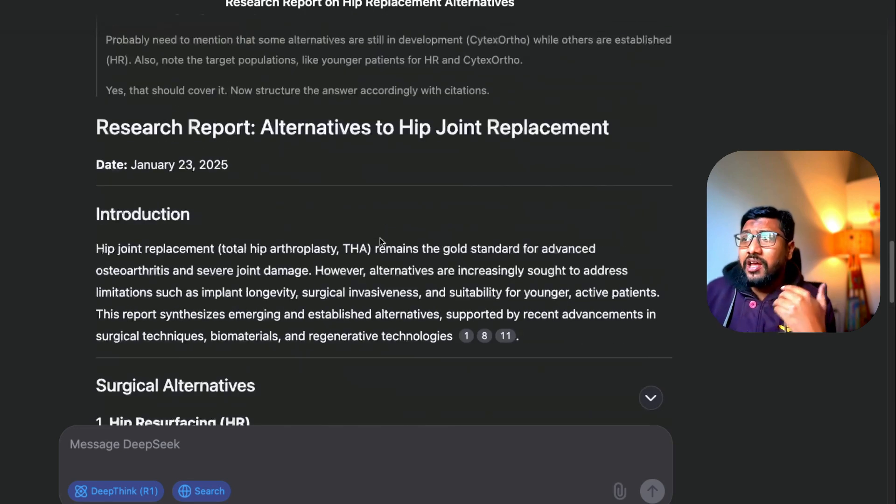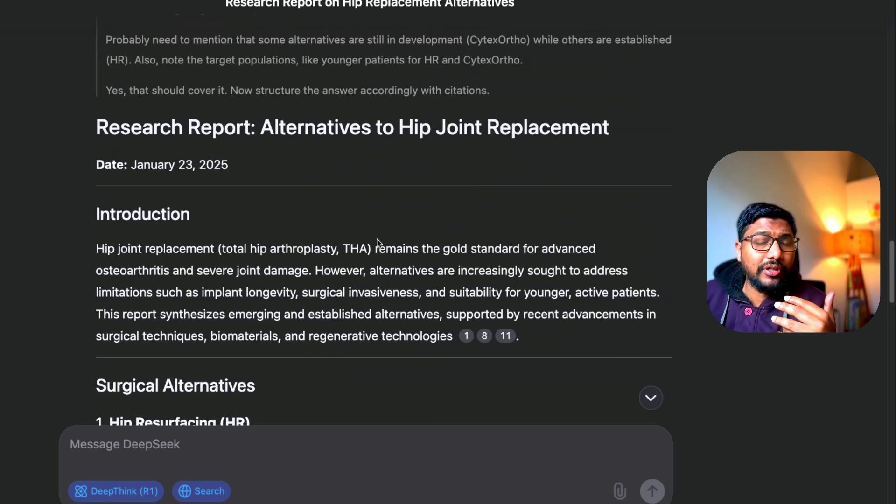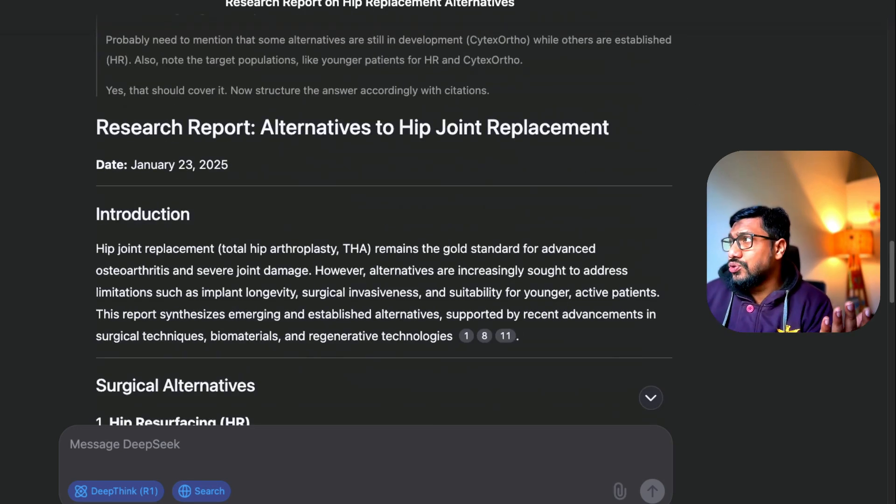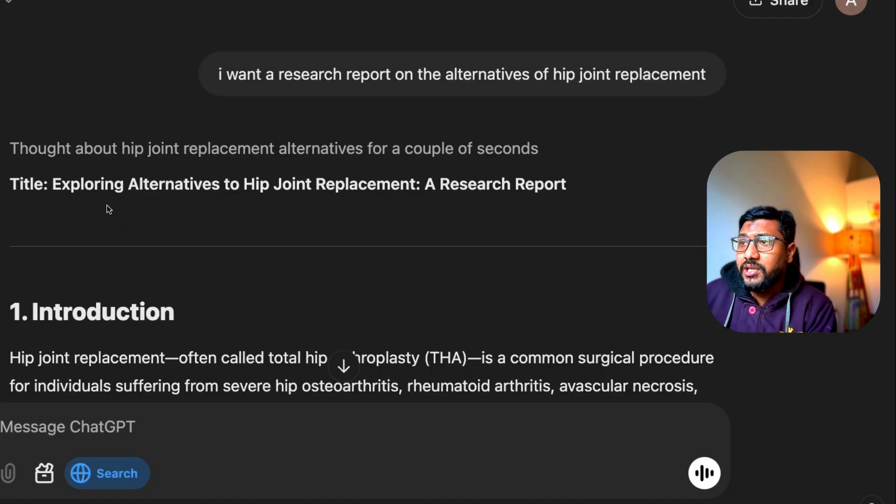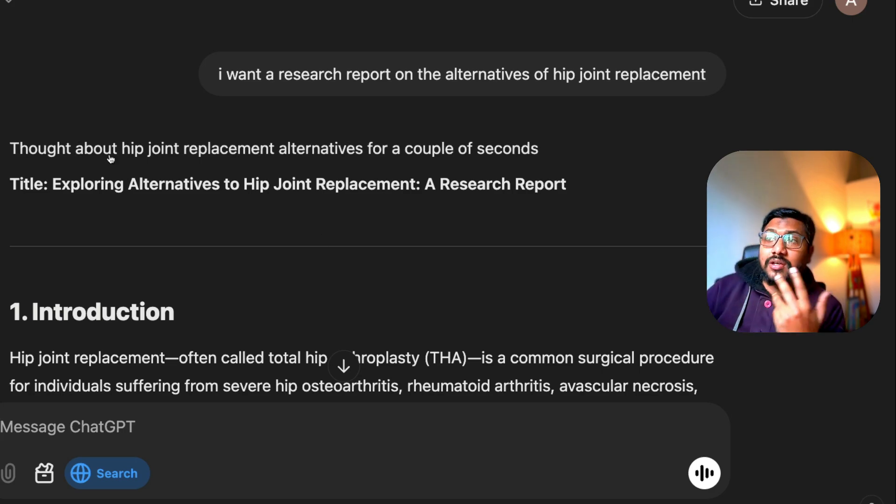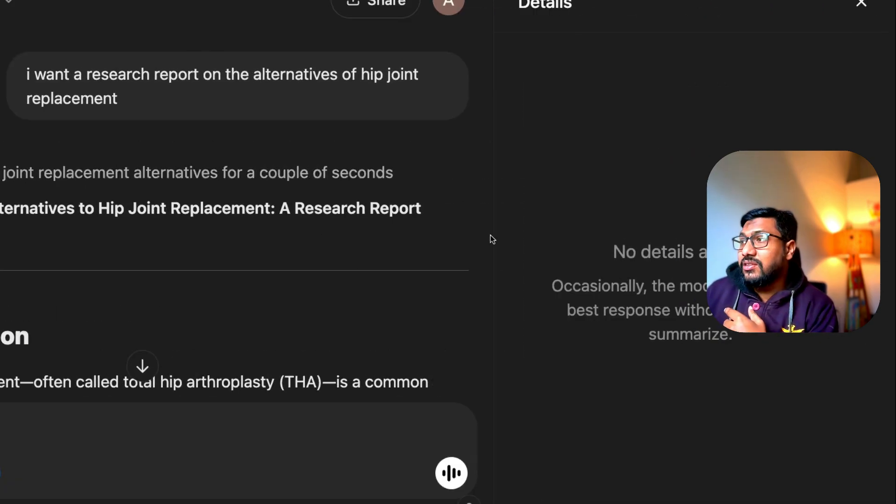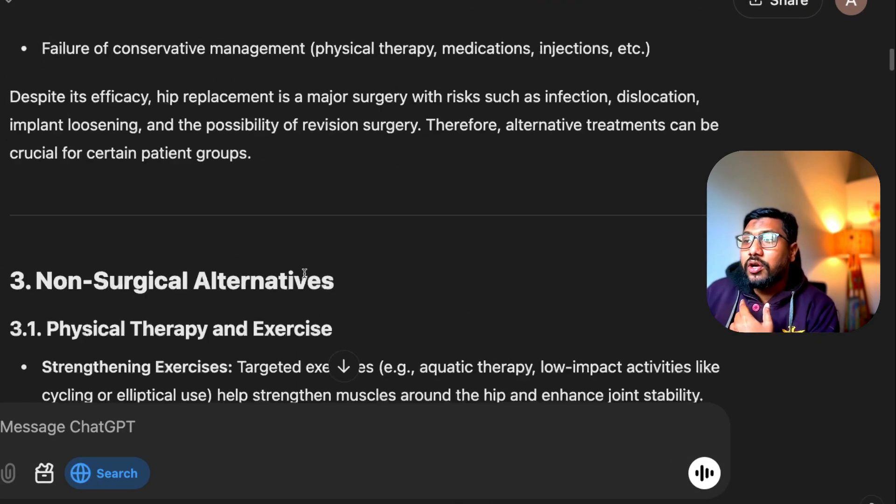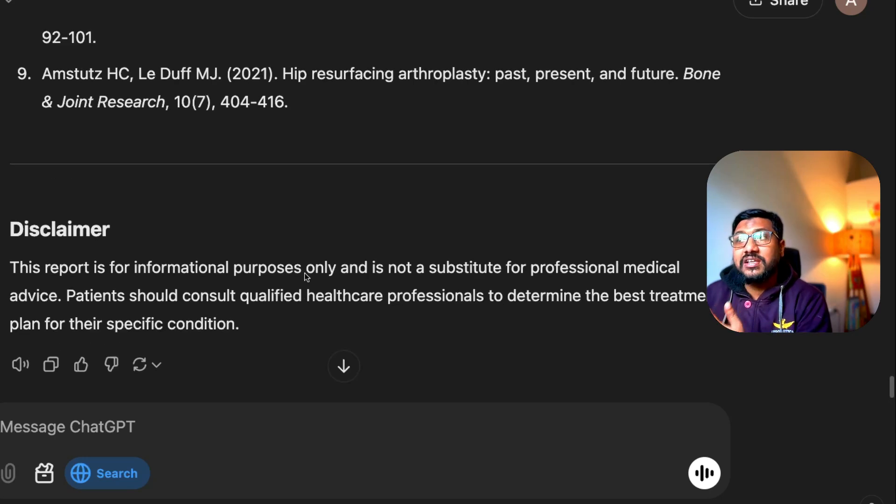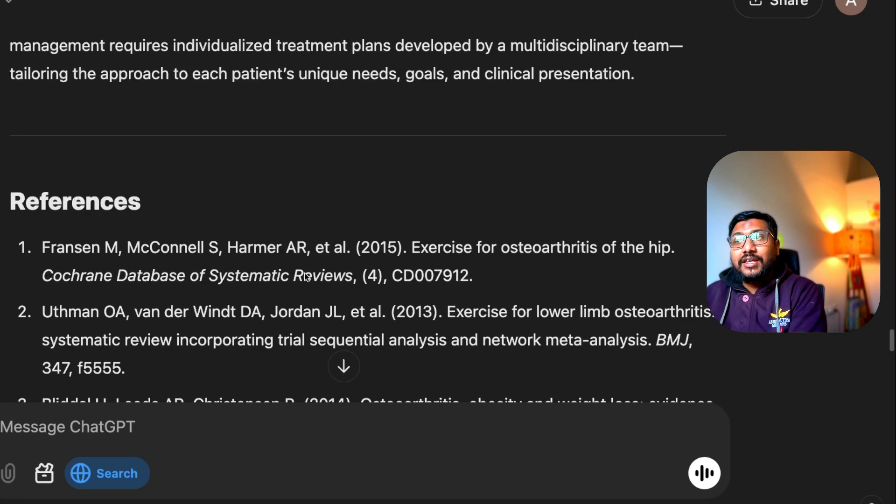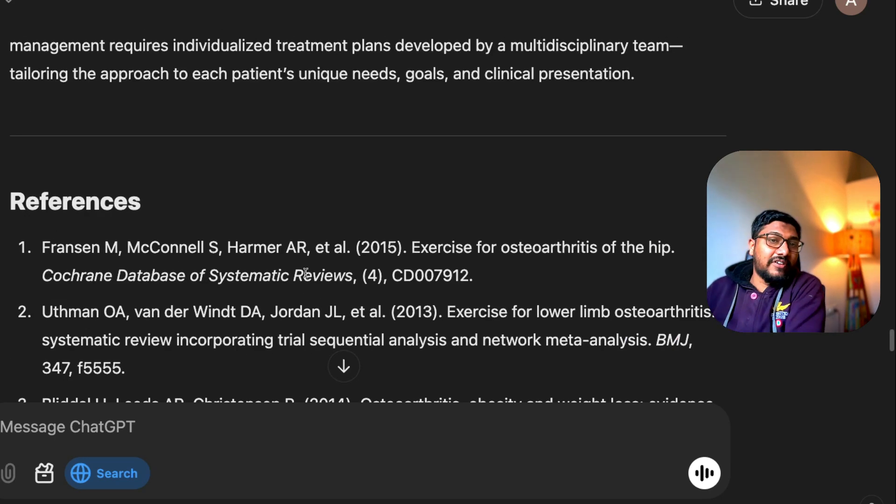The report is not just a random report like what ChatGPT gives you. I've done the same thing with ChatGPT and you can see that it thinks about it, you can see the thinking process, but you cannot see all the good references that DeepSeek gives. It's more like a research paper.